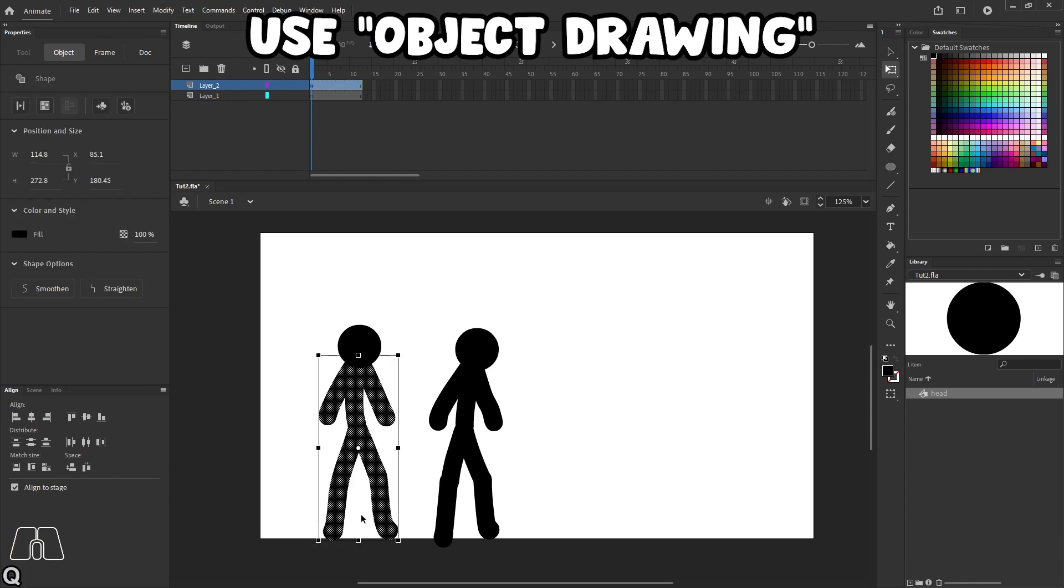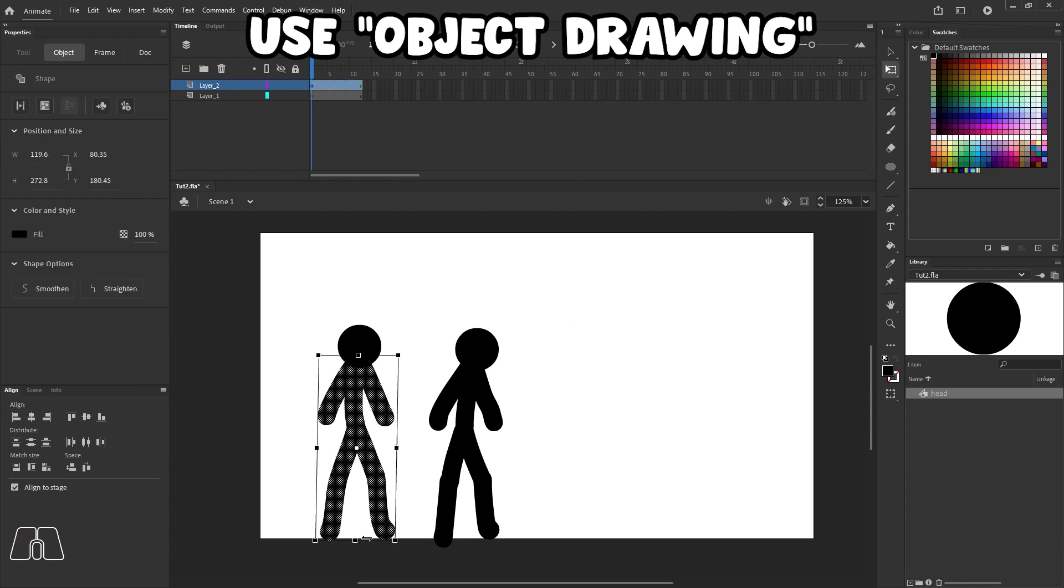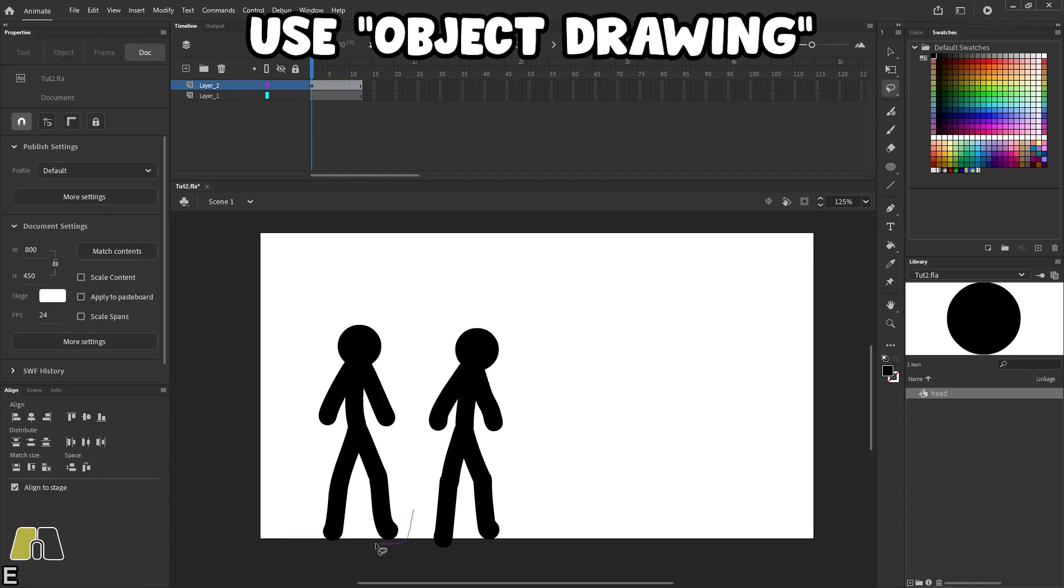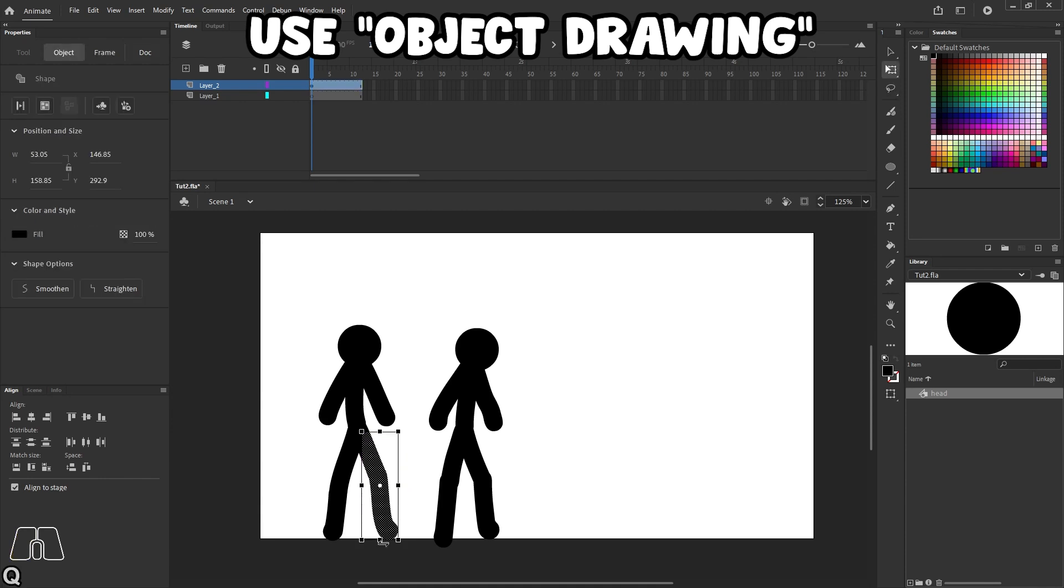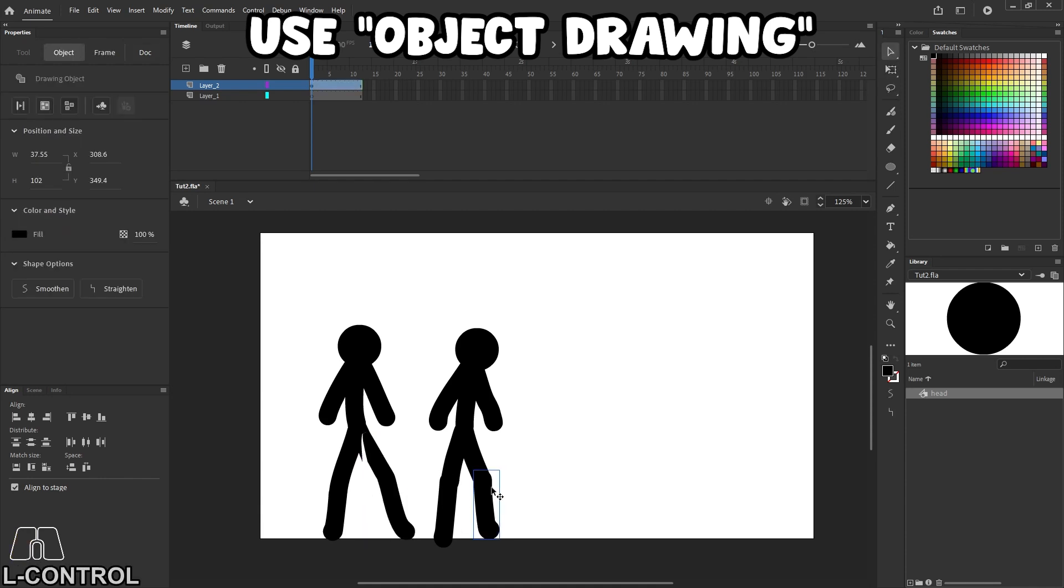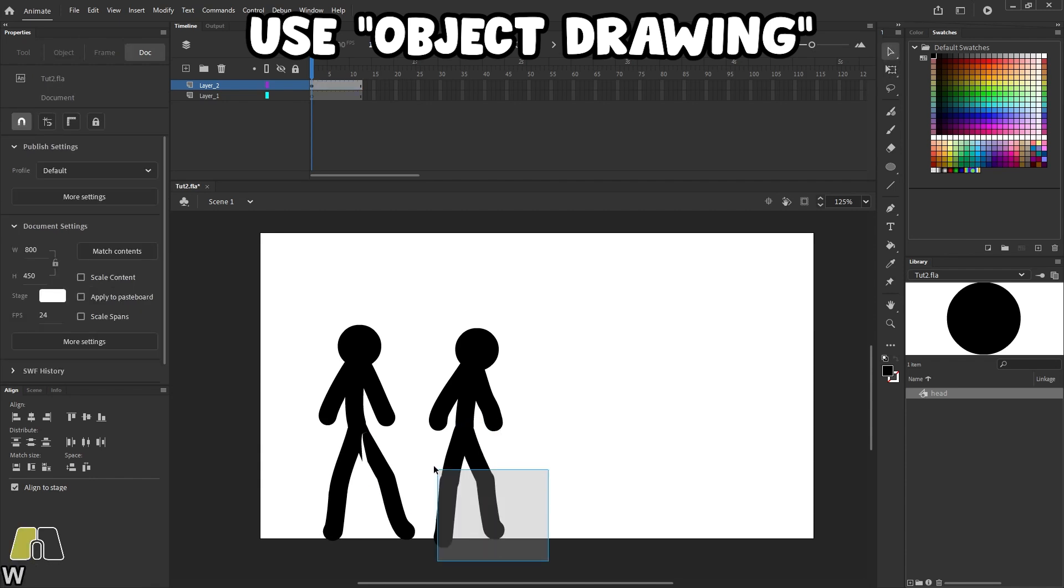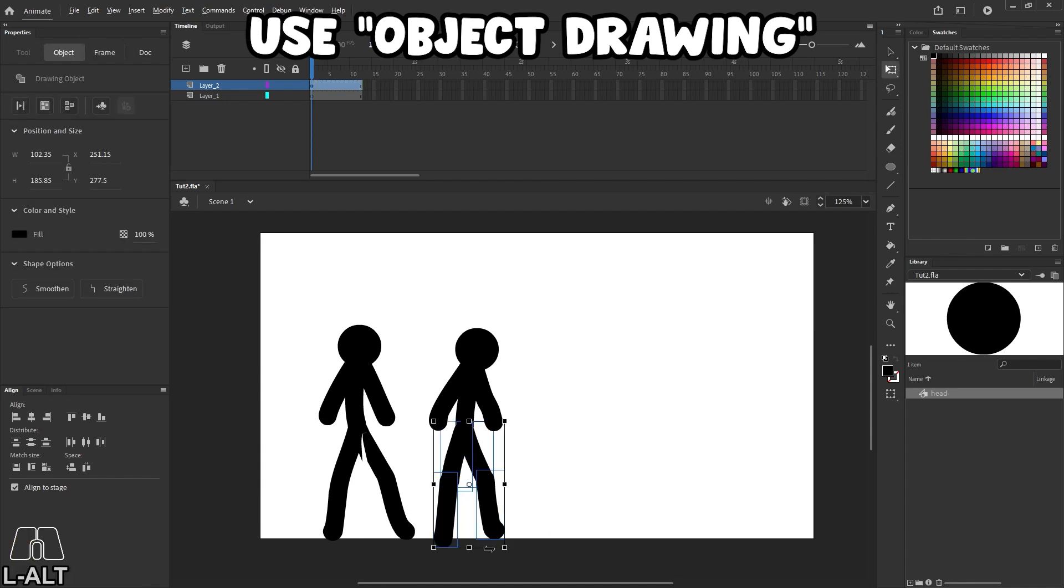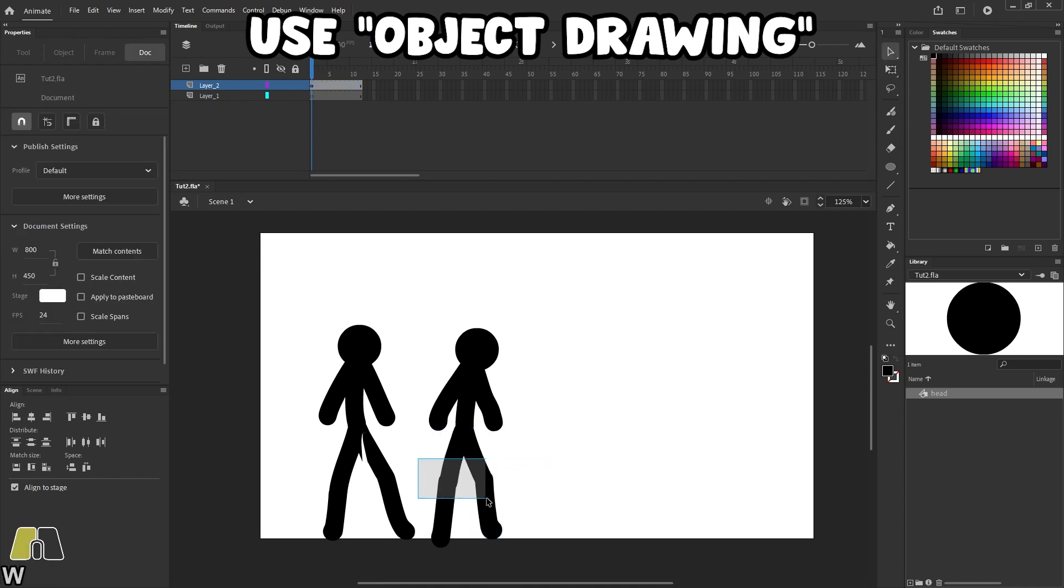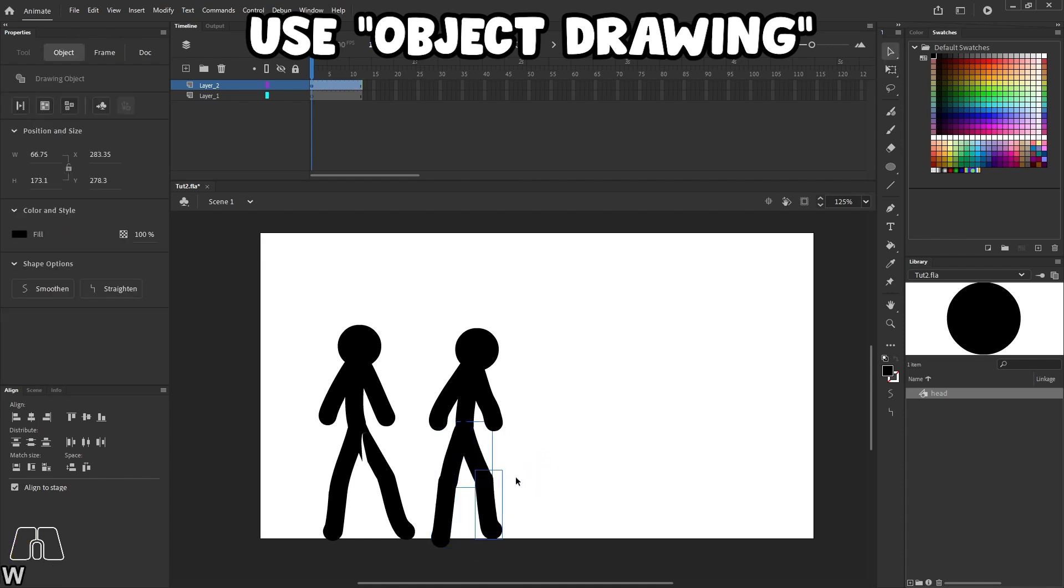Here, if you don't use any object drawing, this whole stick figure is considered one whole piece. So if you try to adjust things, then it's not going to work, it's going to break. But if you have object drawing and then you separate your stroke, each stroke that you make is going to be a separate object. So now I can kind of manipulate this with the free transform tool.